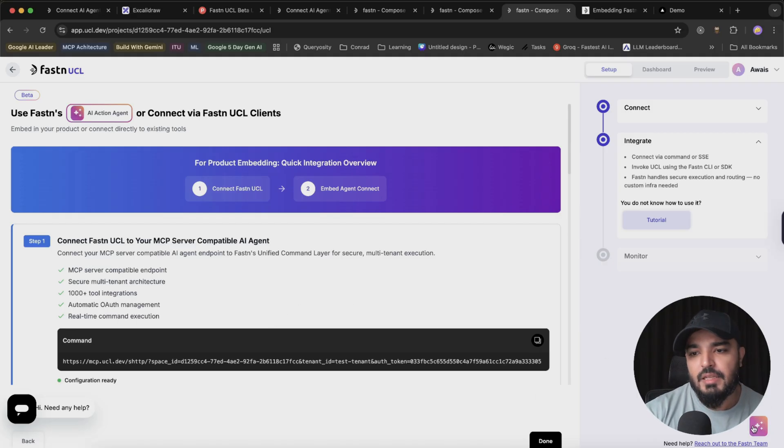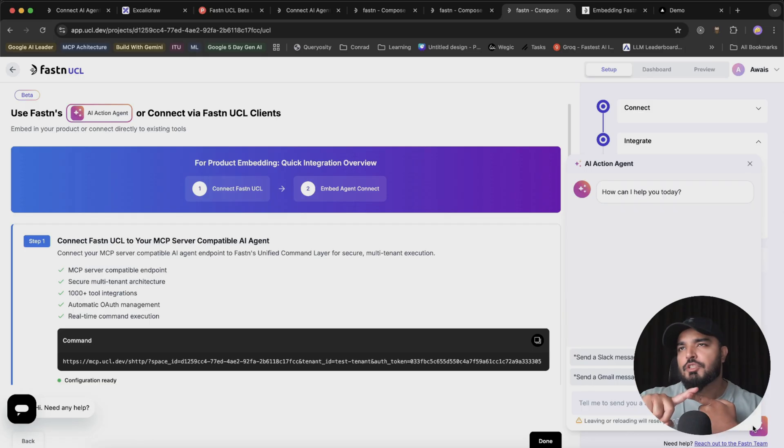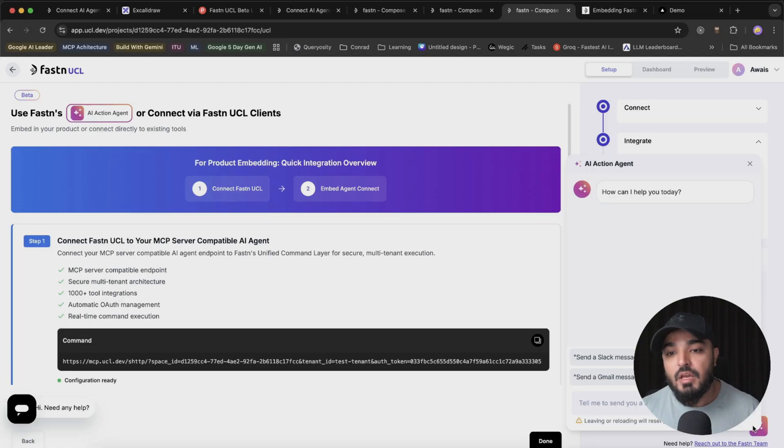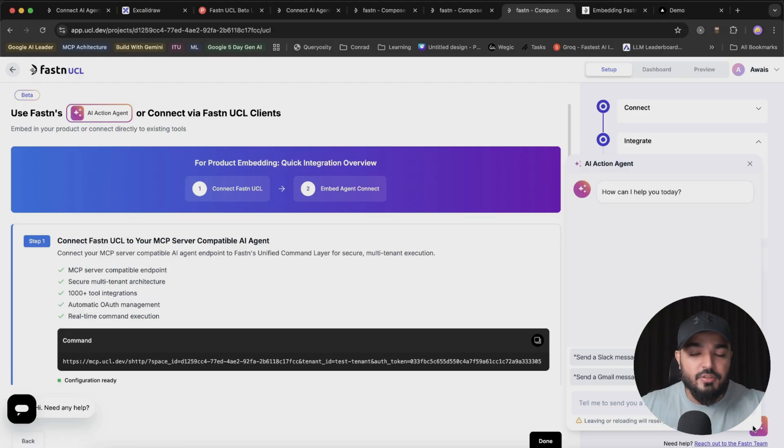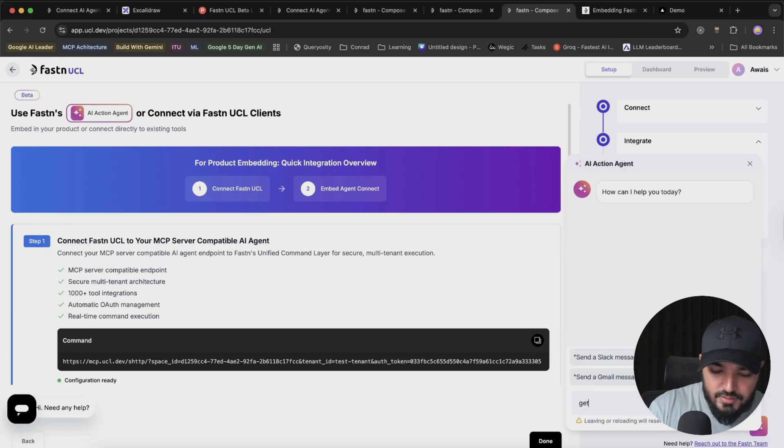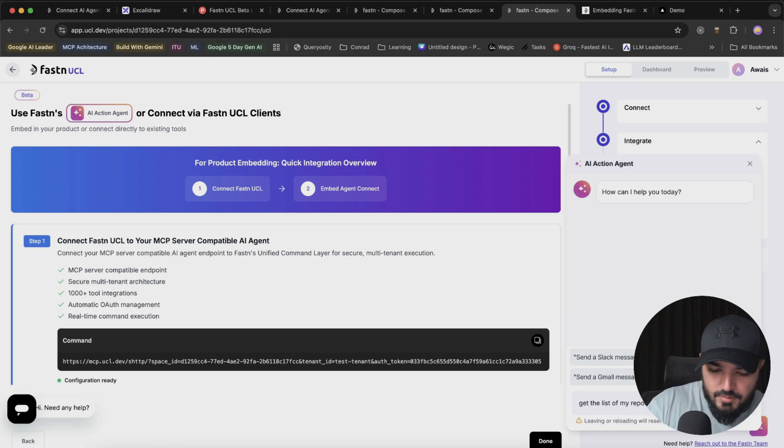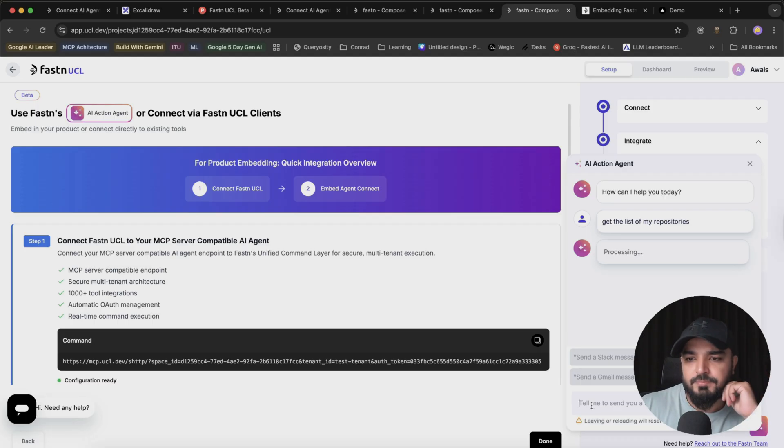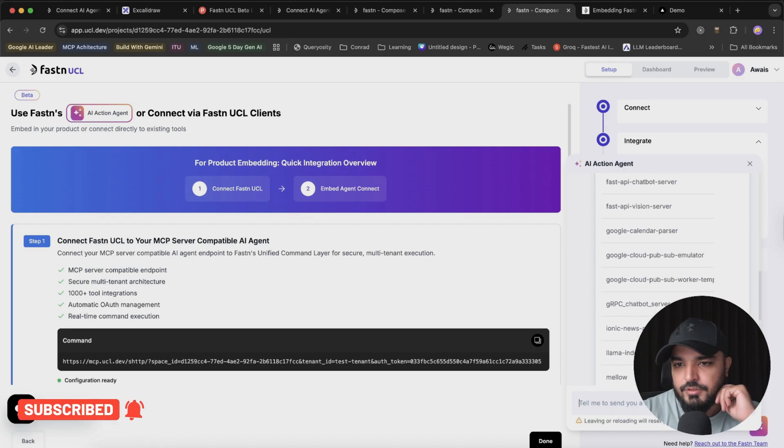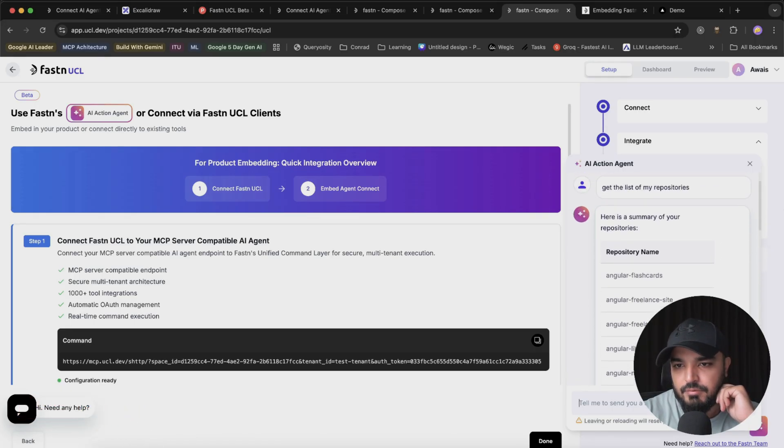Let me show you how you can use it. Since I have Gmail, GitHub, access to my meetings and docs, I can use it within this AI agent experience. For example, if I want to get the list of my repositories, I'll hit enter. It's going to take a while, so let's wait. Here we go, these are all the list of repositories that exist and I can verify they're correct.